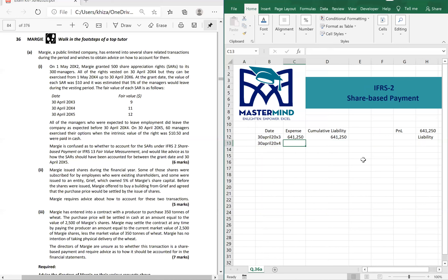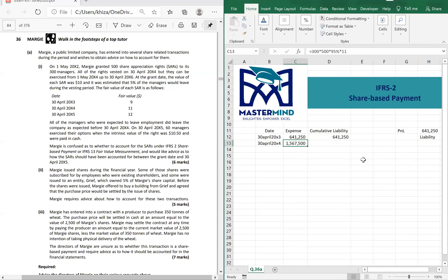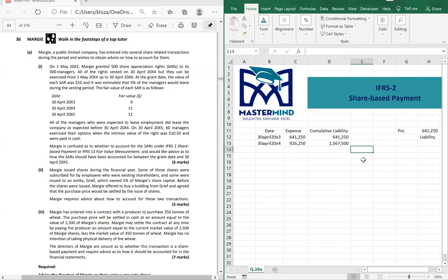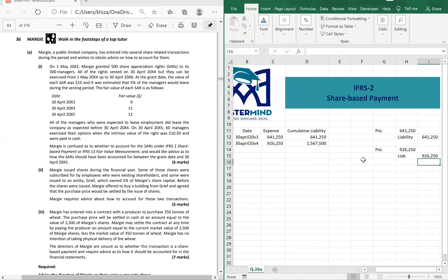For the second year at 30th April 20x4: the formula stays the same but we remove the 1/2 fraction — it's now 2/2, fully vested. The fair value changes from $9 to $11. This gives the cumulative figure for year two: 300 × 500 × 95% × $11 = $1,567,500. The difference between year one and year two cumulative figures is the expense for the year. The double entry for year two is: debit P&L, credit liability.